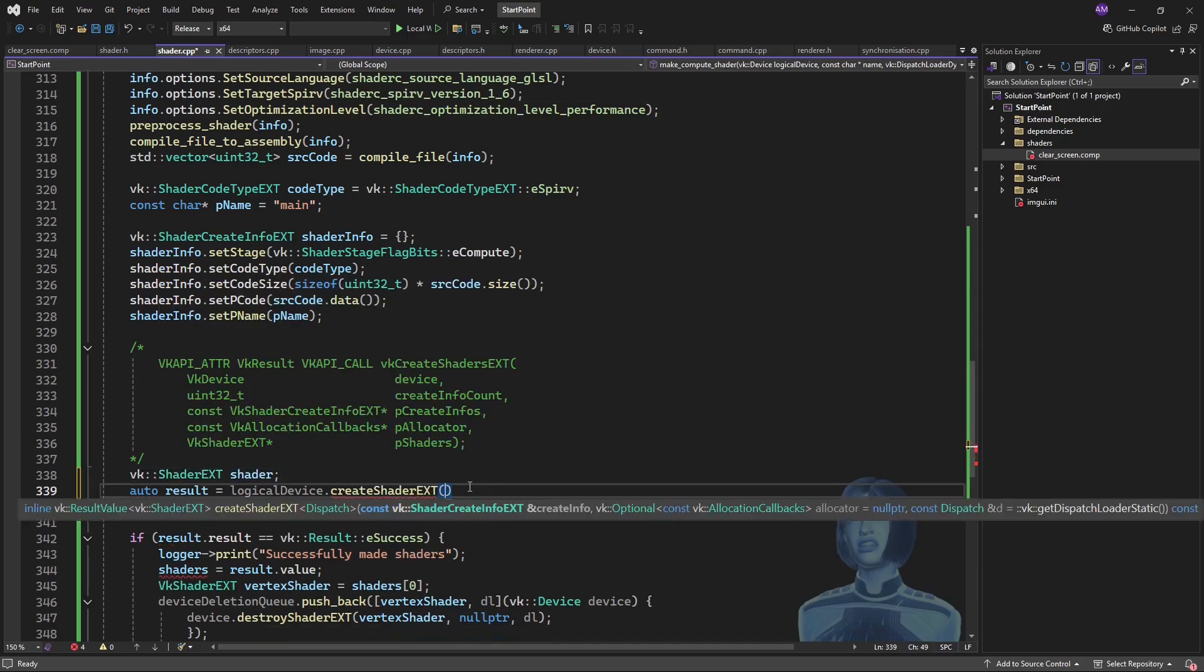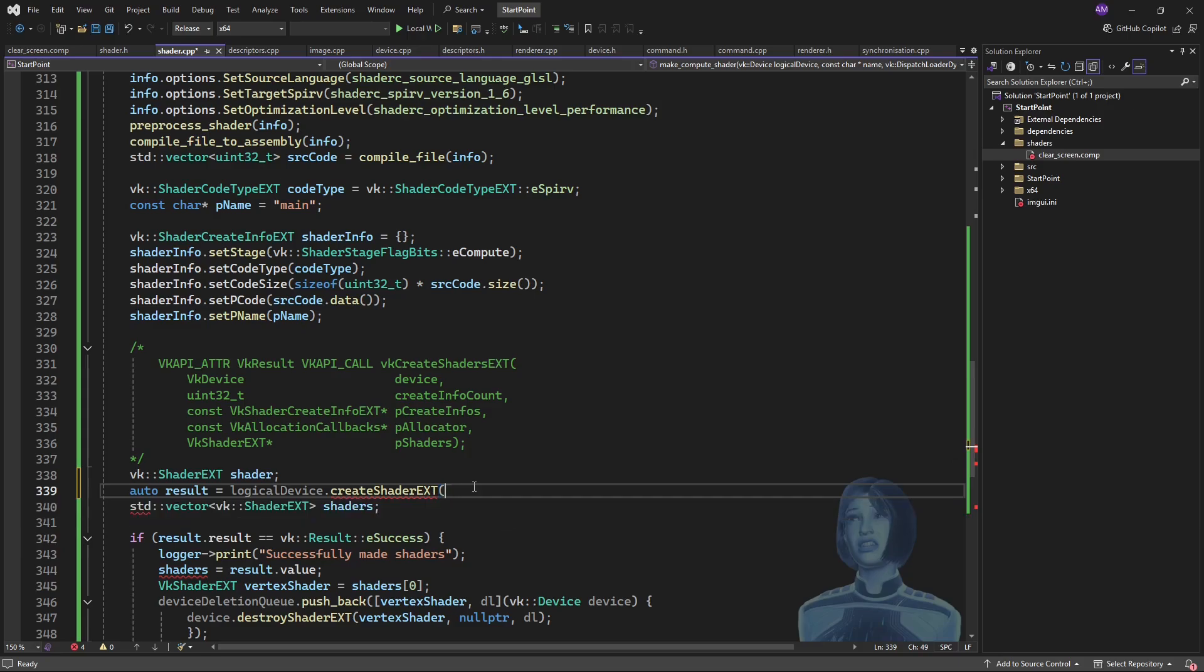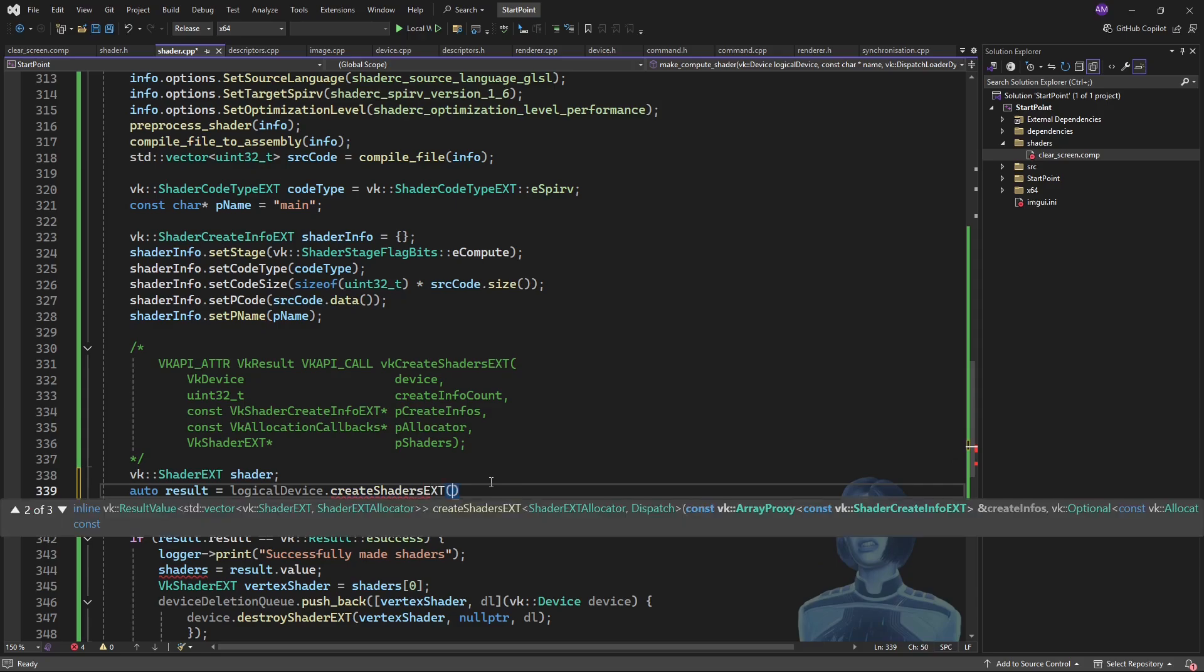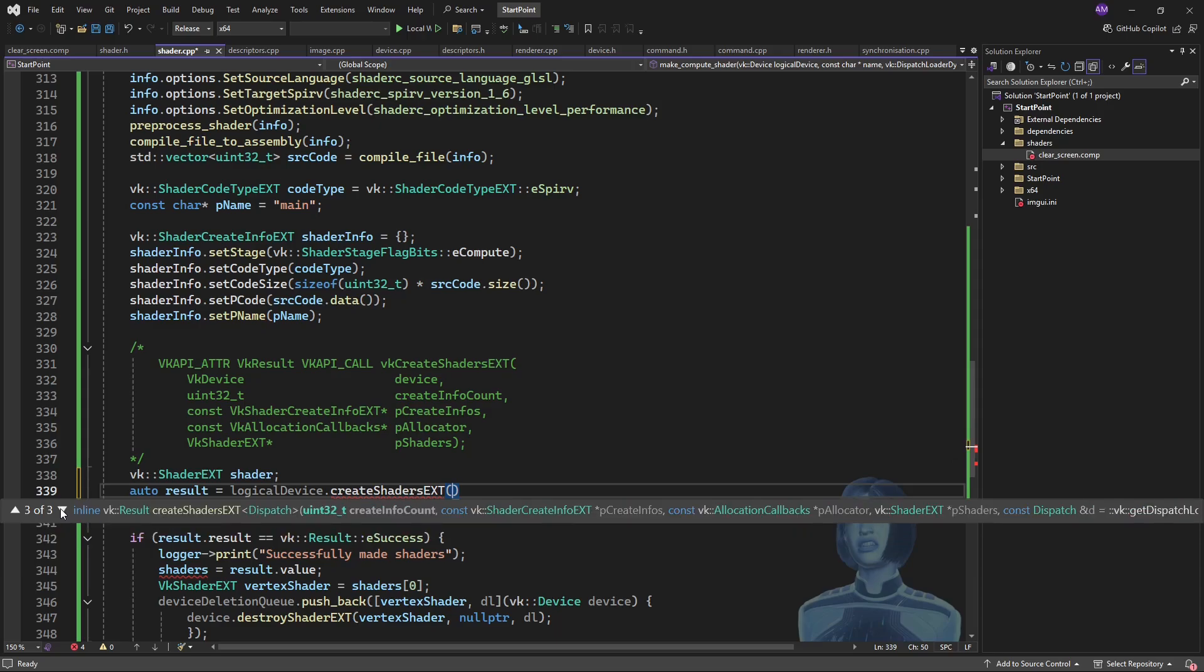Okay, so there's a few options here... maybe that would be fine actually. I changed my mind, I'm talking to myself, I shouldn't do this. Okay, so there's this version which takes an array proxy and that'll accept like a vector or something, but I'm just going to go with the explicit version where I specify both a pointer and the number of things.